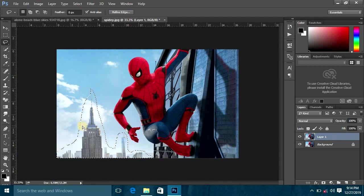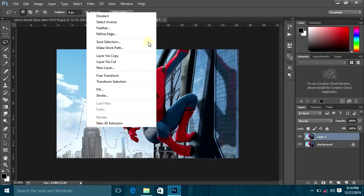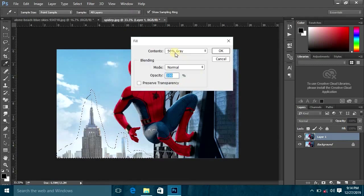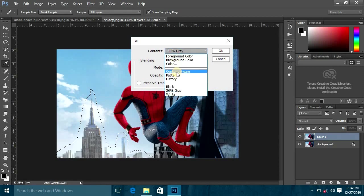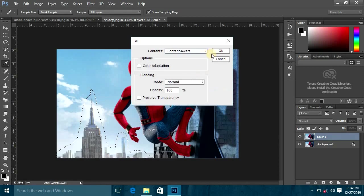Right click, fill contents. Click the content and click content aware.